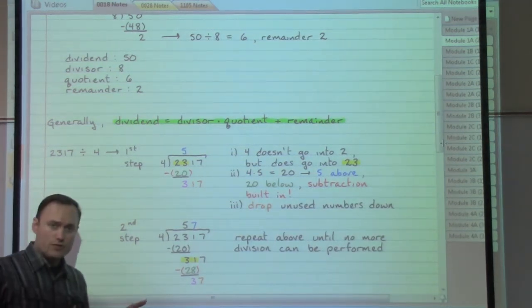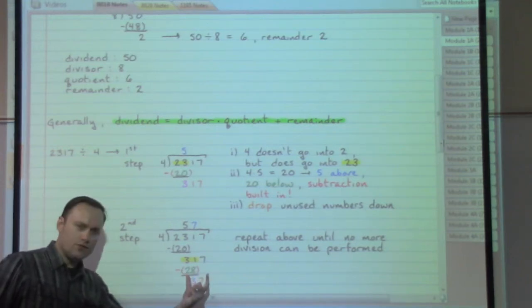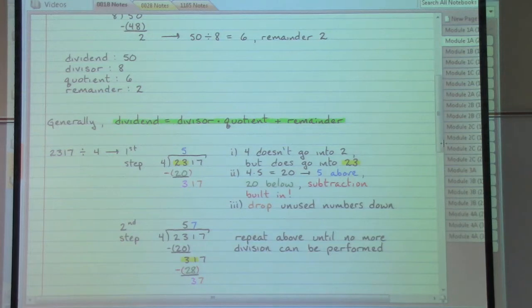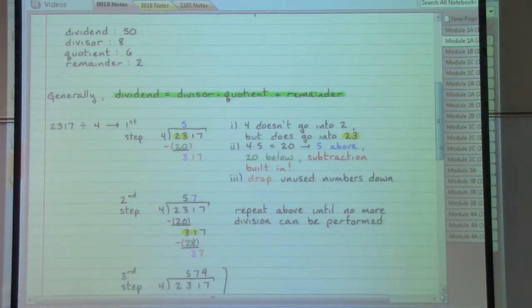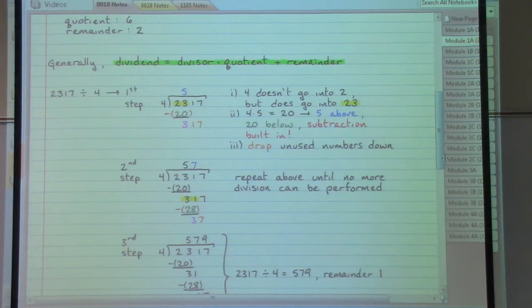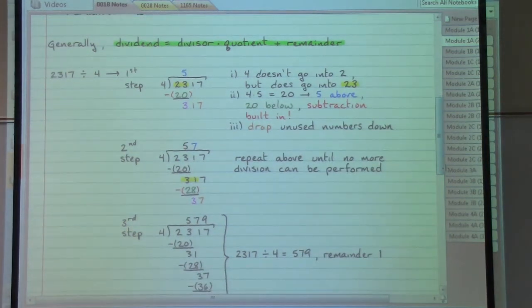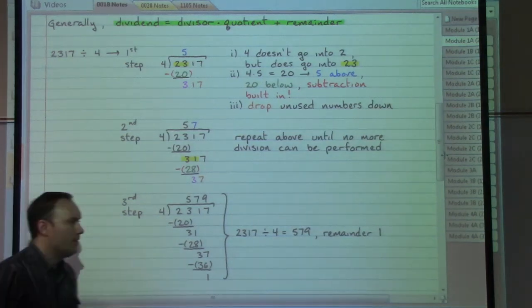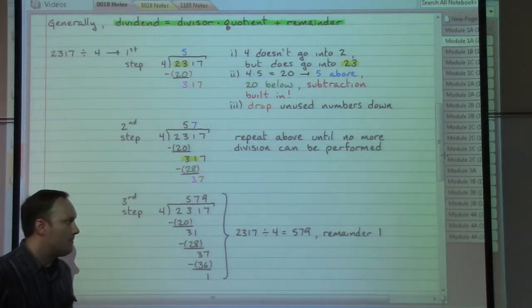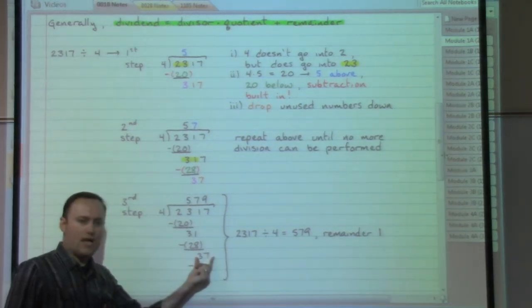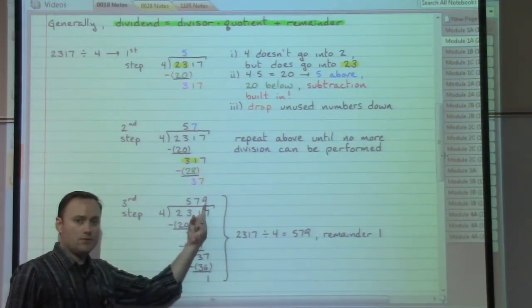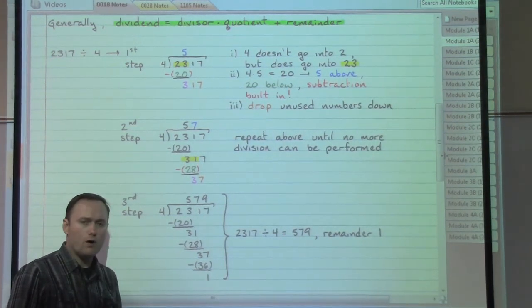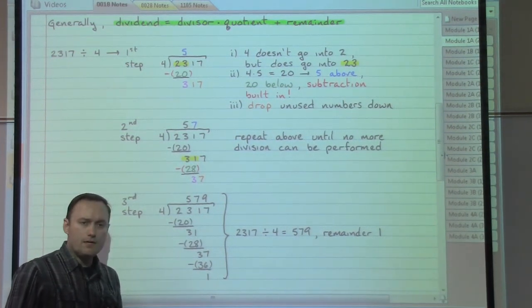Now we're looking at 4 divided into 37 — even nicer than before. We do our cycle of steps again. Four goes into 37 nine times. Nine times four gives me 36. Do a little subtracting, I get a remainder of 1. There are no other numbers for me to drop down.